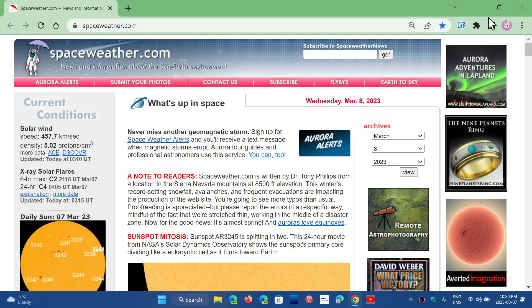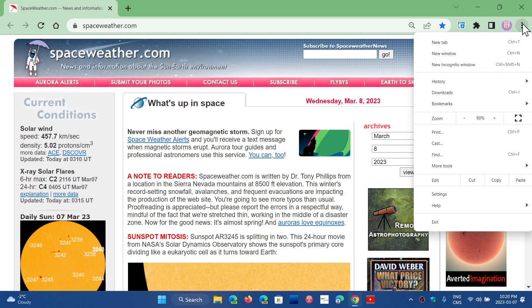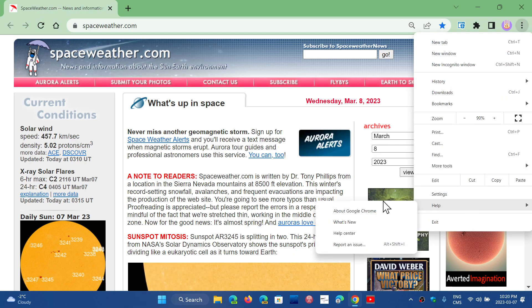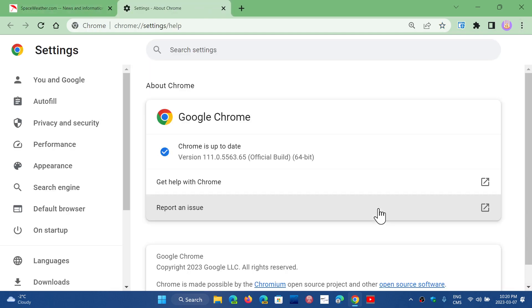There are three vertical dots. You go to help and about Google Chrome and you will be sent to version 111.